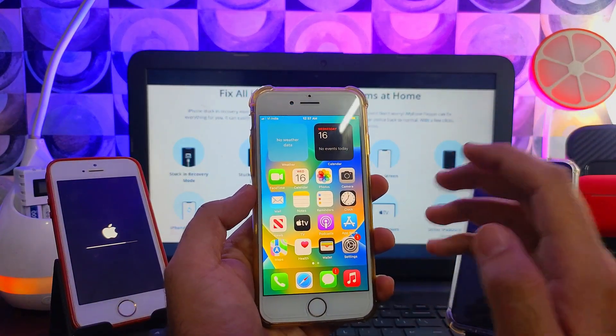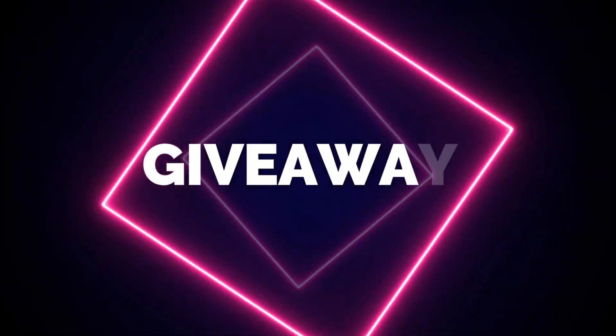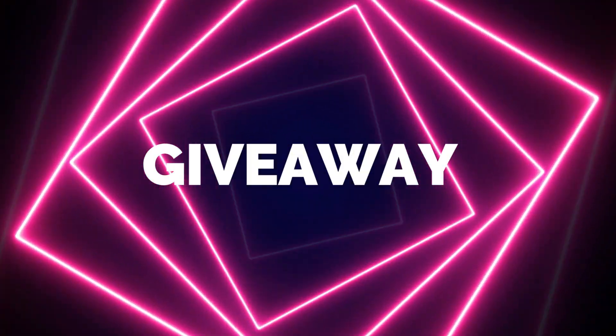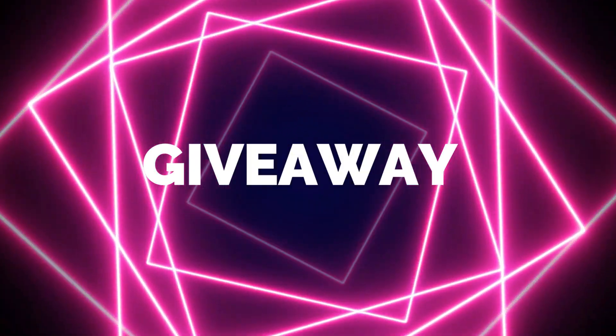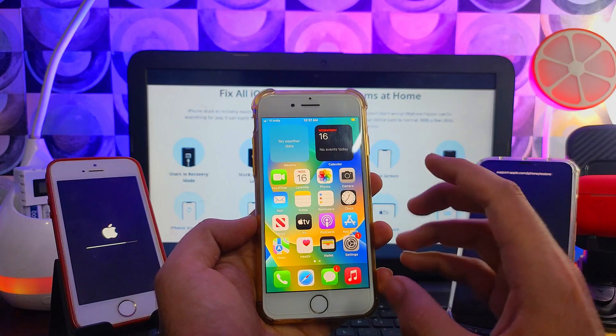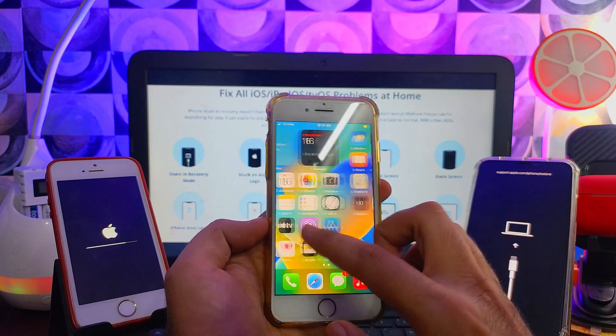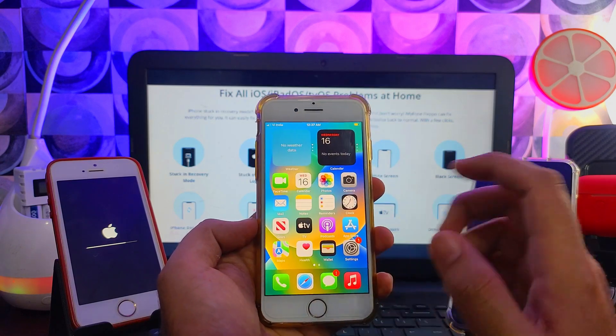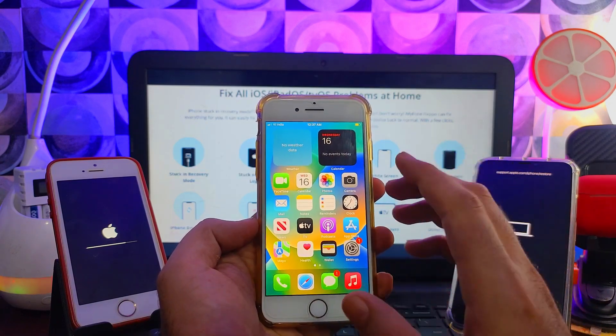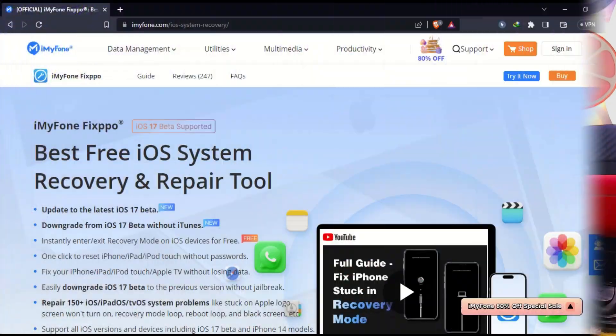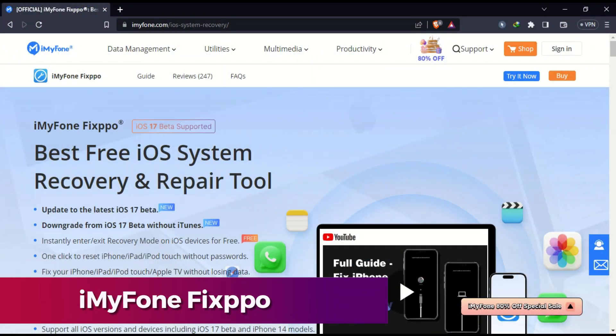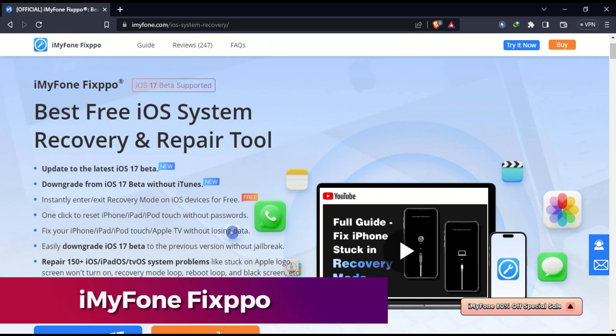Now without further delays, let me go to my computer screen and start this process.